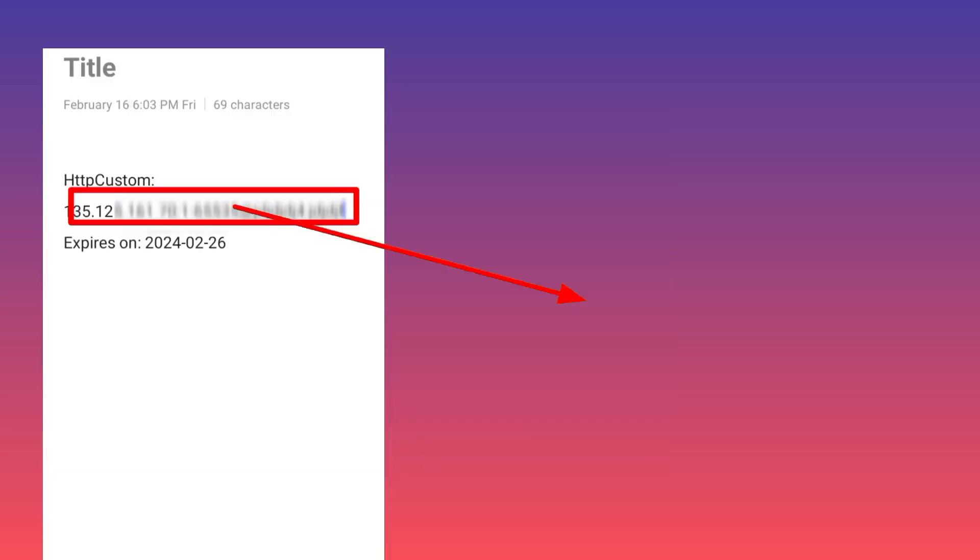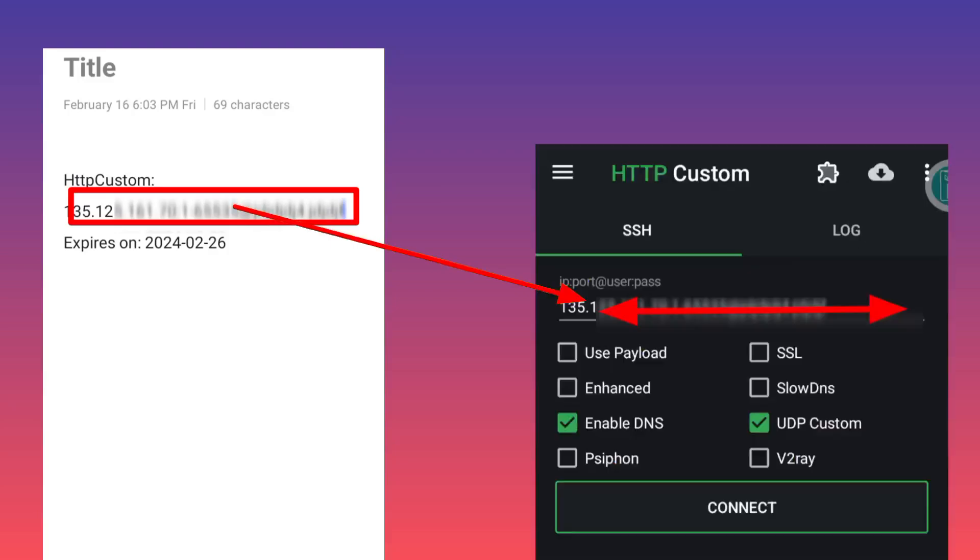You copy this and then you paste it in HTTP Custom in this field as illustrated on your screen.